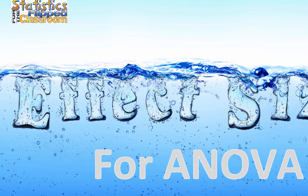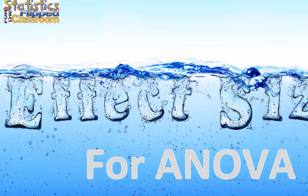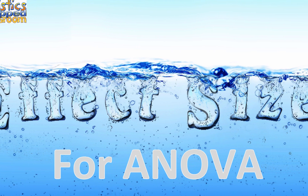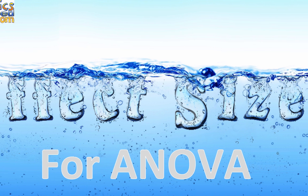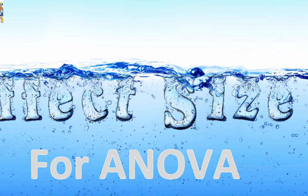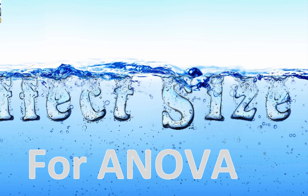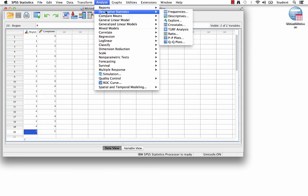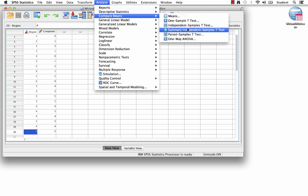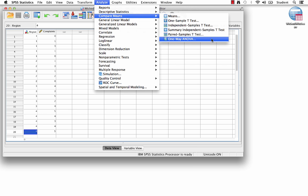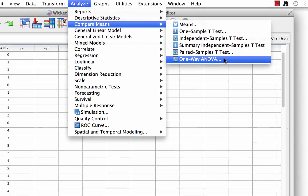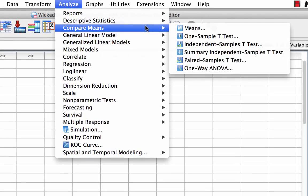If you want to compute an effect size for ANOVA using SPSS, you will need to use a different set of drop-down menus than the compare means command. The compare means approach does not have an option for partial eta squared. The first method shown is easier for teaching because it contains only the ANOVA information, leaving out the rest of the general linear model and making the output easier to understand.